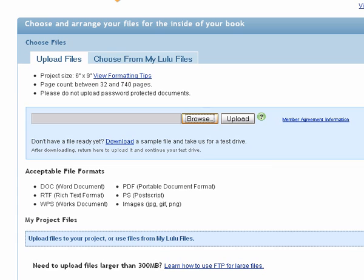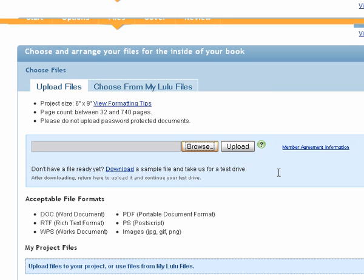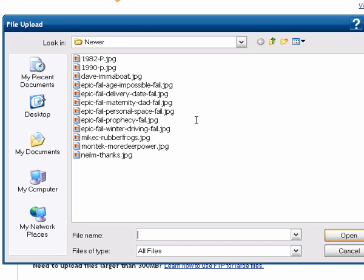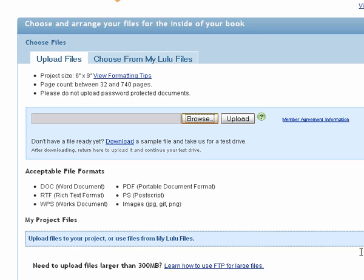Or if you use lulu.com — I think this is the third step — you can choose Upload Files. Then you just browse to it the same way as the other ones.